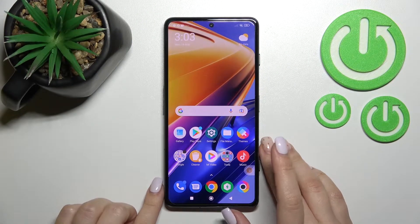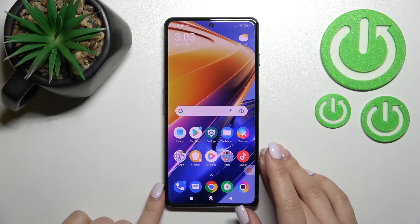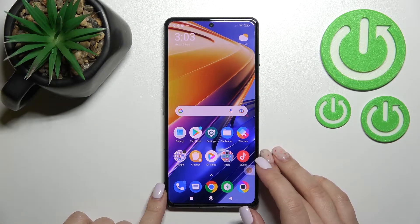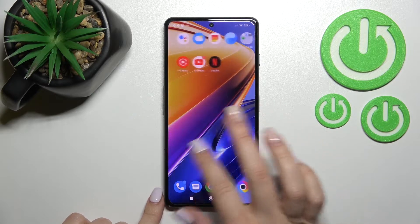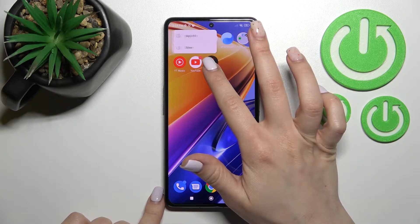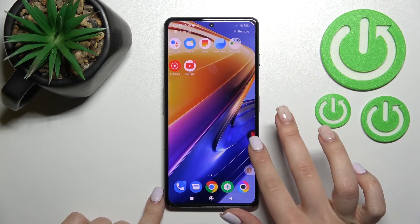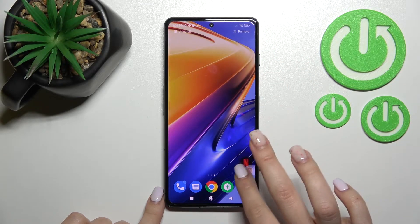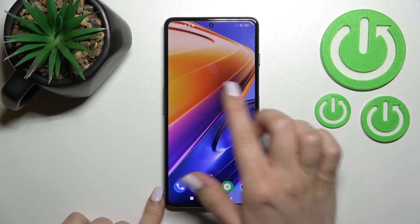Welcome to the channel. Today I have the Xiaomi Poco F4 GT, and I will show you how to remove home screen widgets on this device. First, you should select the screen where you want to add the widget.